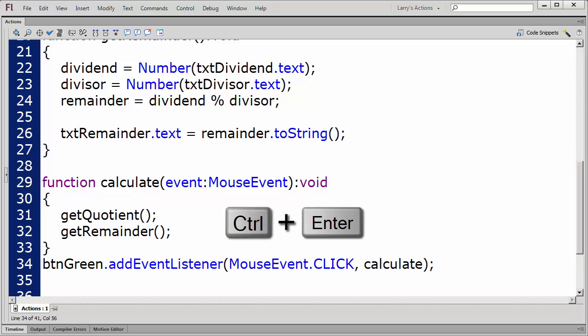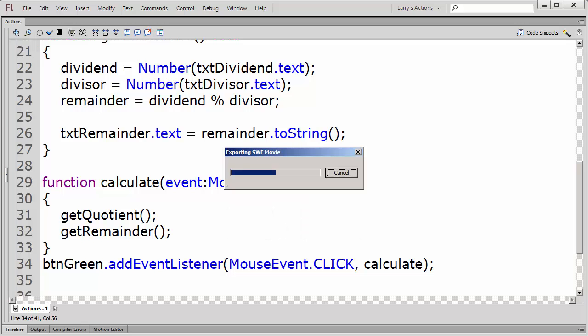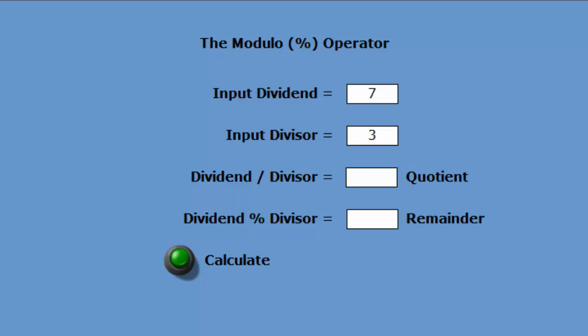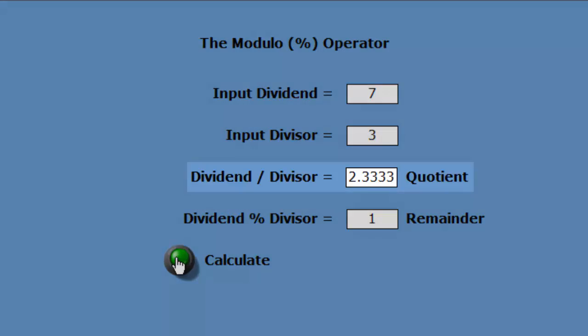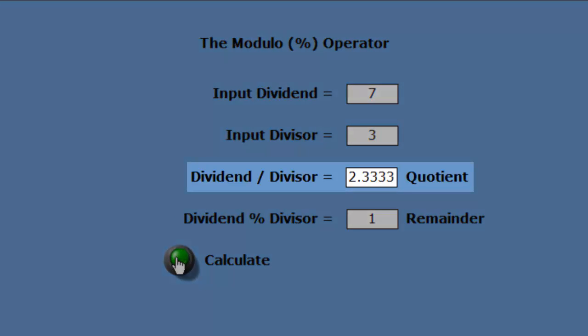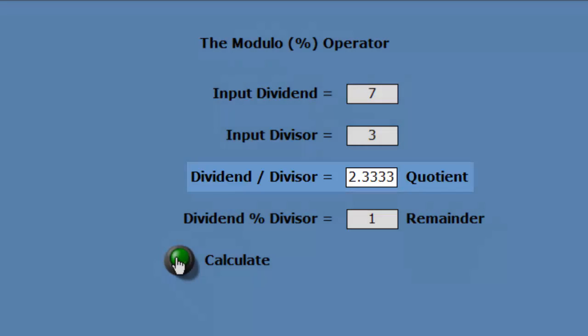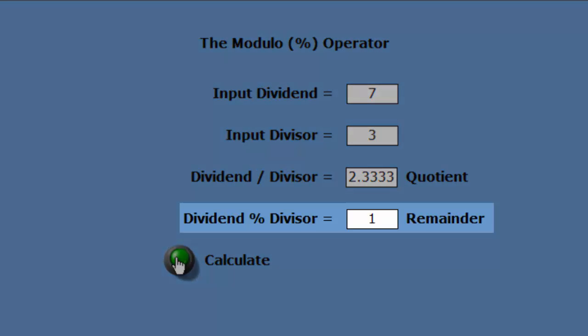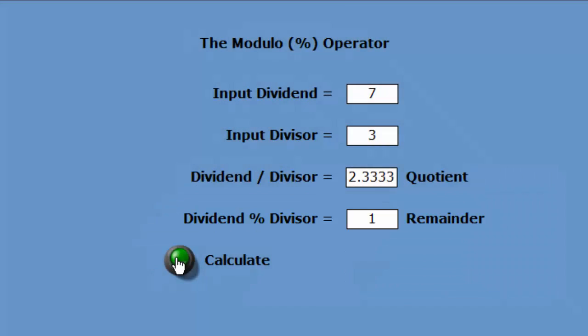Now, I'll click CTRL ENTER to test my movie. I'll click on the green button. As we can see, the quotient of 7 divided by 3 is 2 and 1/3rd, and the remainder of 7 modulo 3 is 1. You might want to try this out using different numbers.